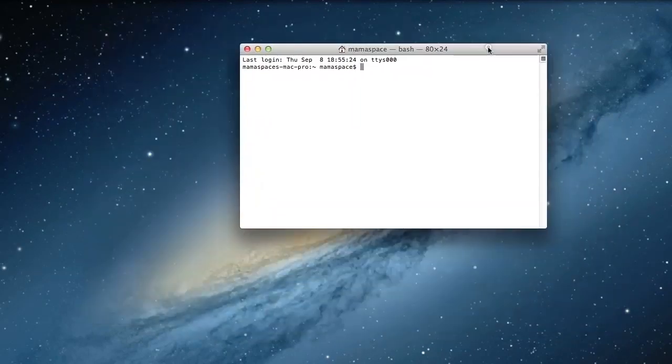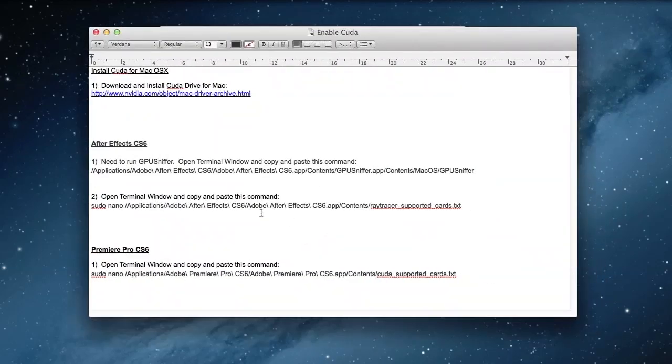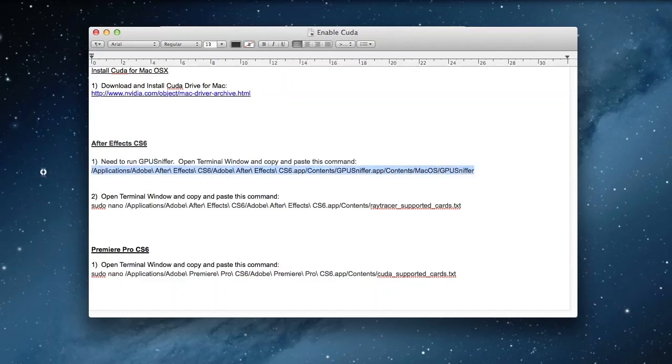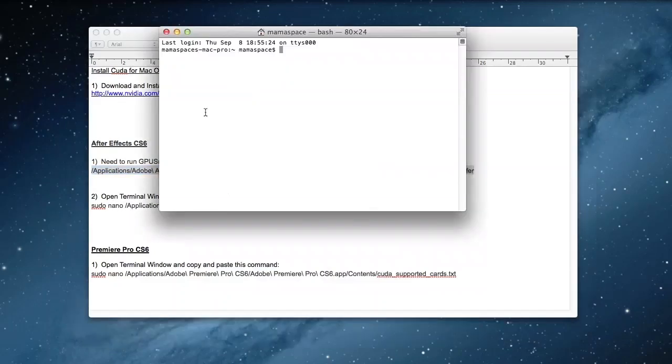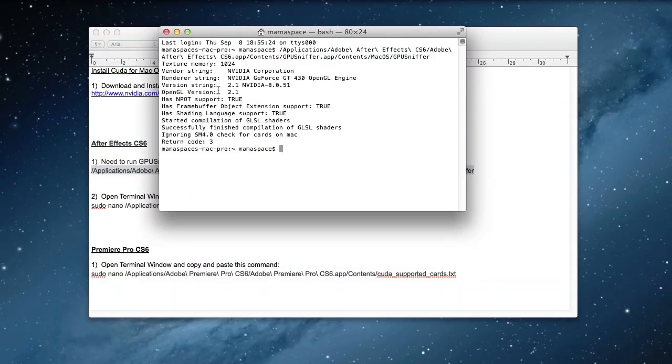Now open Terminal. Copy the GPU sniffer for After Effects. Paste in the Terminal and hit Enter. There you will see your NVIDIA graphics card.